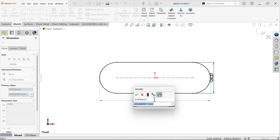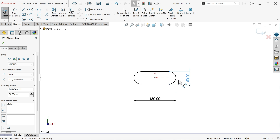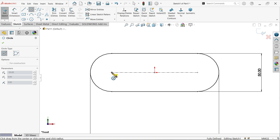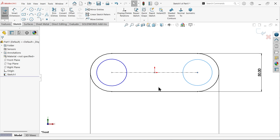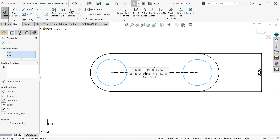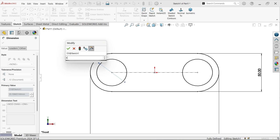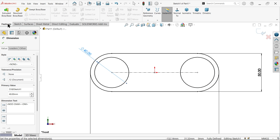Double-click to set 150mm for the slot length and 50mm for the width. Now add two holes - activate circle, press Escape, select the two circles, make them equal, and set smart dimension to 40 millimeters.